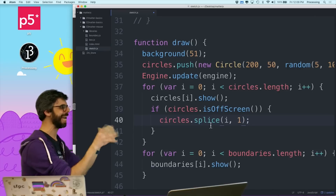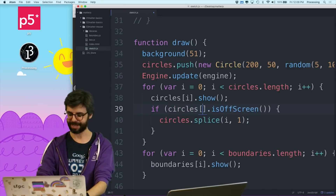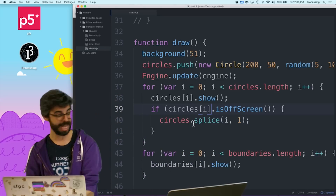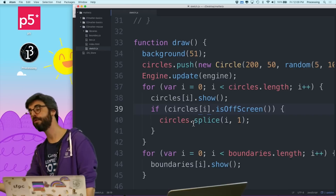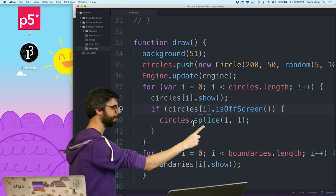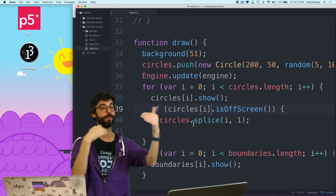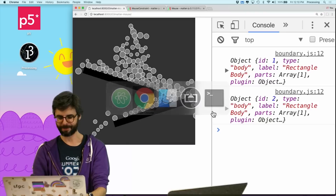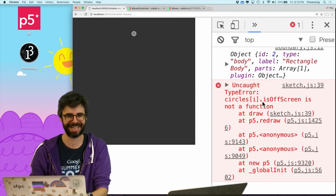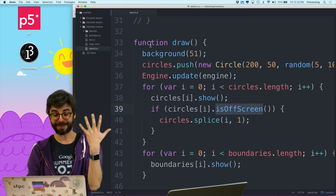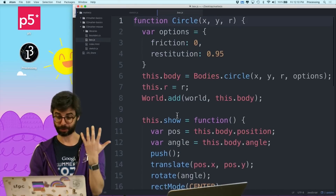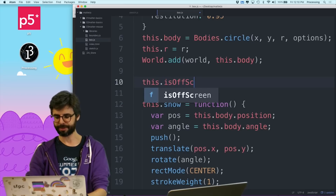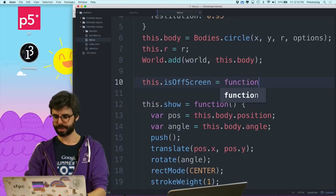So what is this doing? If circles[i] — if this particular circle is off the screen, then I'm done with it. Splice is a function that removes an object from an array. I want to remove the i-th object from the array and only remove one. But isOffScreen — that's not some function that exists. It's something I can write. So I go into box.js — which really should be called circle.js — and write a function called isOffScreen.